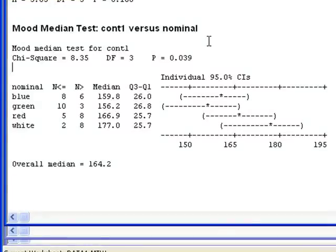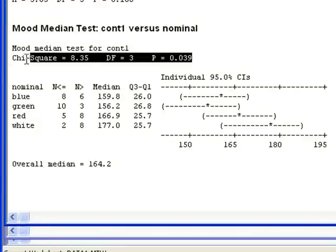This time in the output, the test statistic, degrees of freedom, and p-value are displayed first.